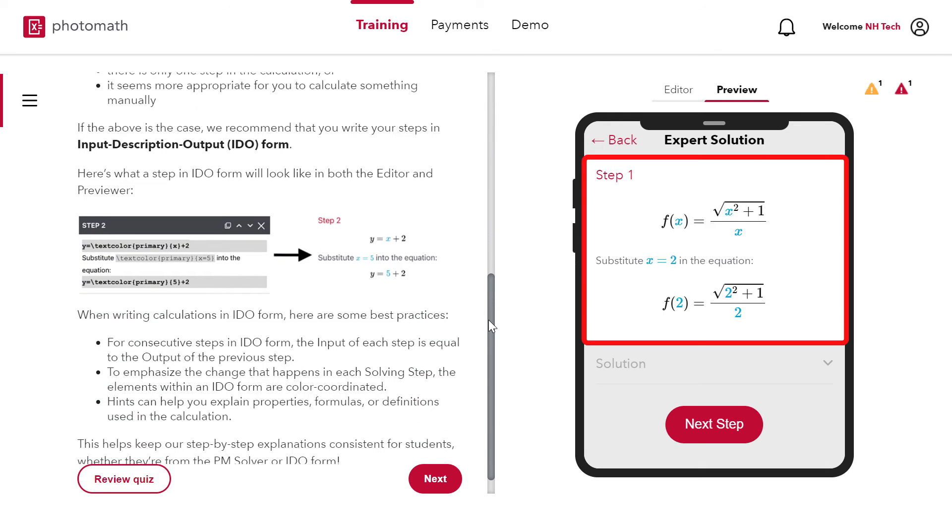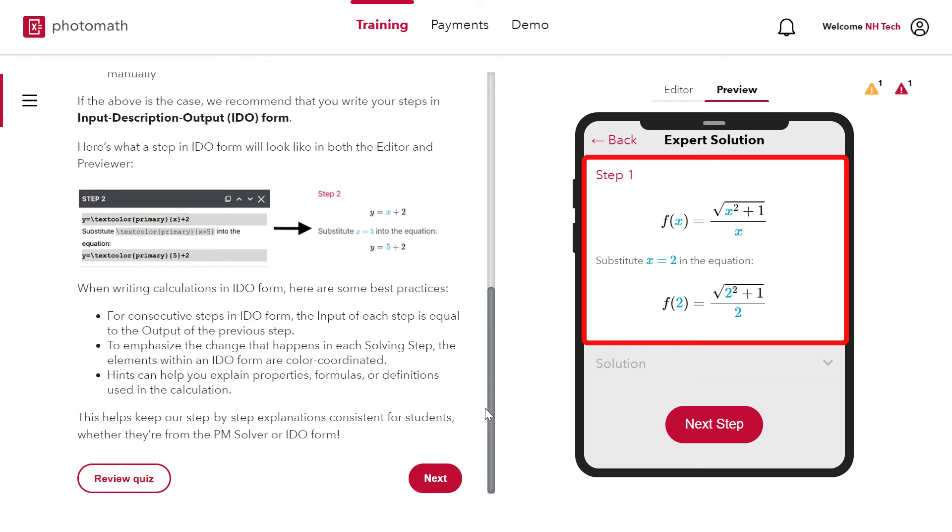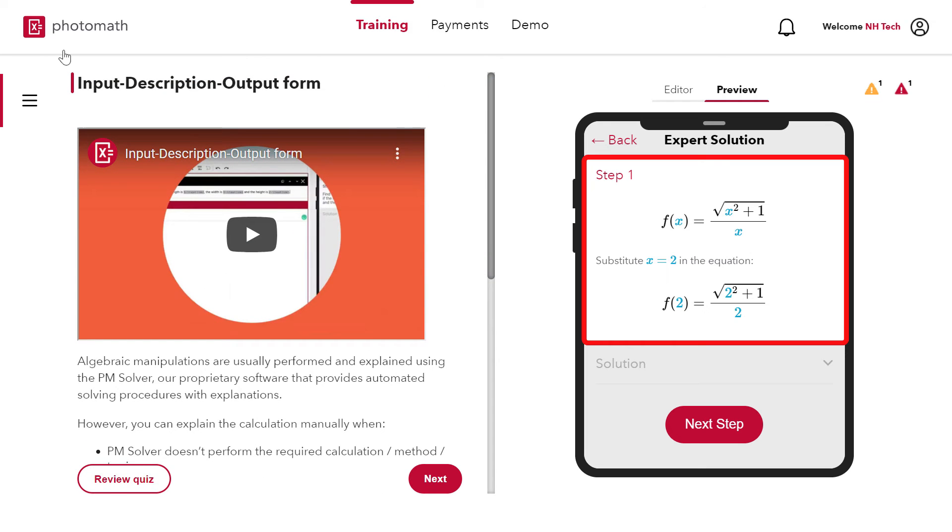This step is written in input description output form. Both the input and output are written in block latex. While description describes the change from input to output.